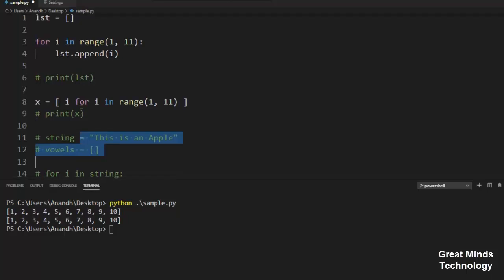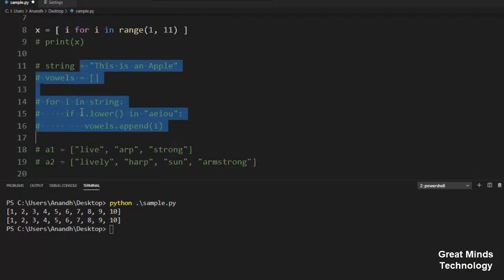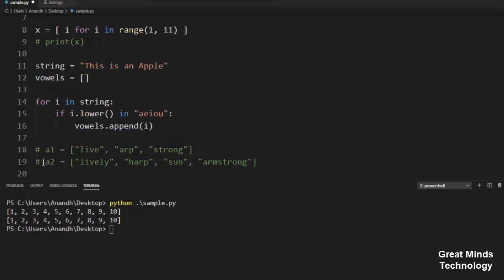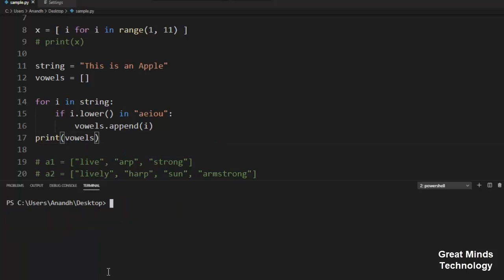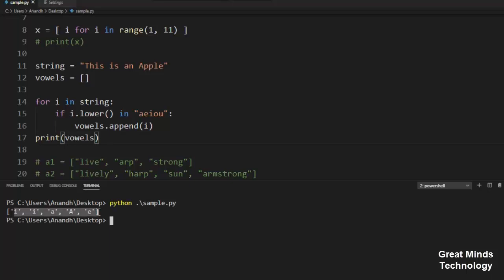Next example: how do we use the if condition in the list? We use a string to extract the vowels. So this is how we use the vowels in the list — if you use the vowels, the letters will be extracted.